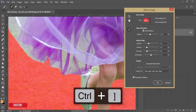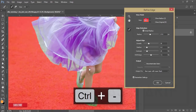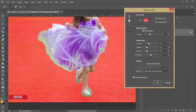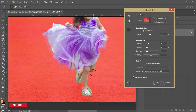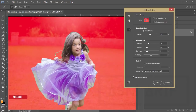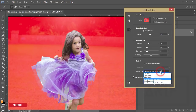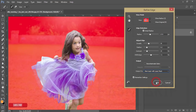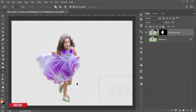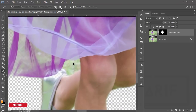Make the brush size bigger, zoom out, and refine those portions including the frock. Once that's done and looking fine, hit OK. Before that, select 'New Layer with Layer Mask' and hit OK — this will give you a transparent background image.